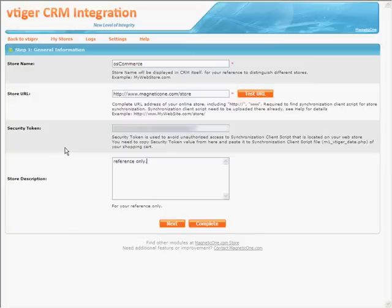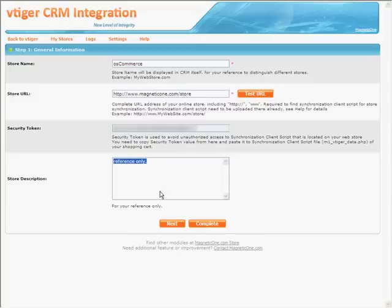Step 1: General Information. Here you enter the name of your store, store link, and enter the description of your store, which is optional. After you fill out the fields, press the Next button.